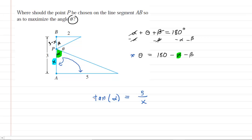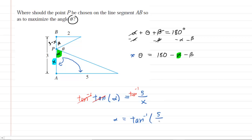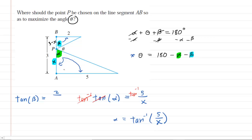We'll solve that equation for alpha by taking the inverse tangent on both sides, giving us alpha equals the inverse tangent of 5 over x — alpha in terms of x. We do something similar for beta by looking at the smaller triangle and applying the tangent function: tangent of beta equals the opposite side 2 divided by the adjacent side 3 minus x. Taking inverse tangent on both sides gives beta equals the inverse tangent of 2 over 3 minus x.